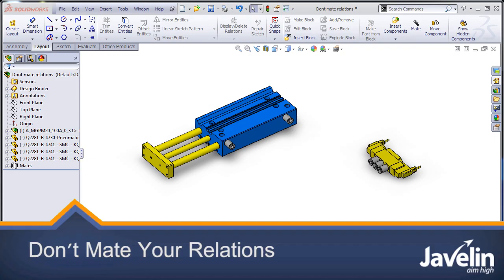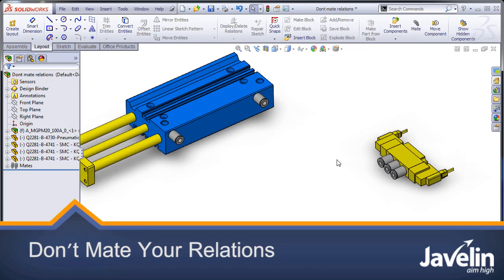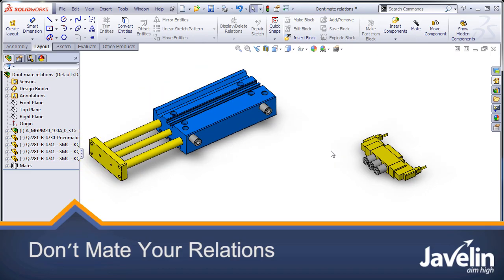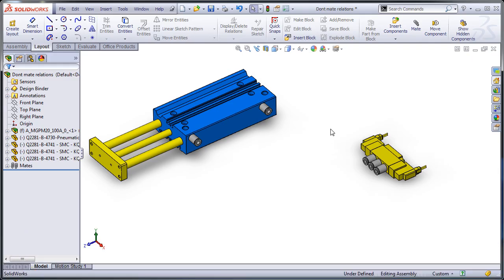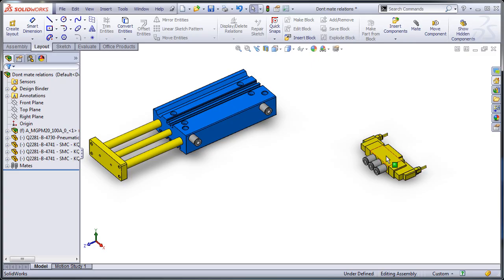Hi everyone, it's Jim from Javelin here, with the second in a series of videos on SOLIDWORKS best practices when it comes to mating. Today I'm going to show you why you don't want to mate your relations in SOLIDWORKS.